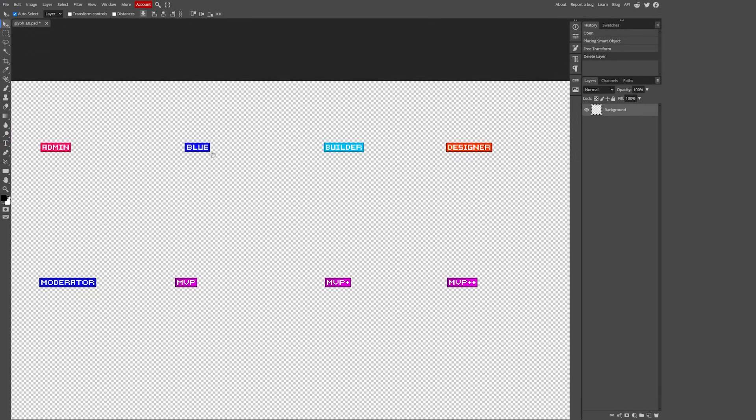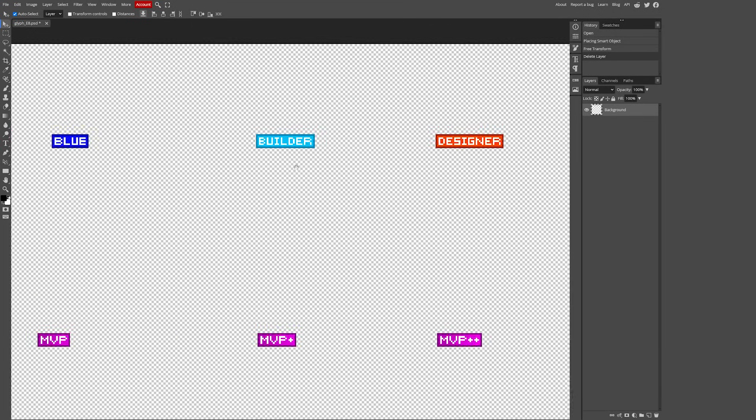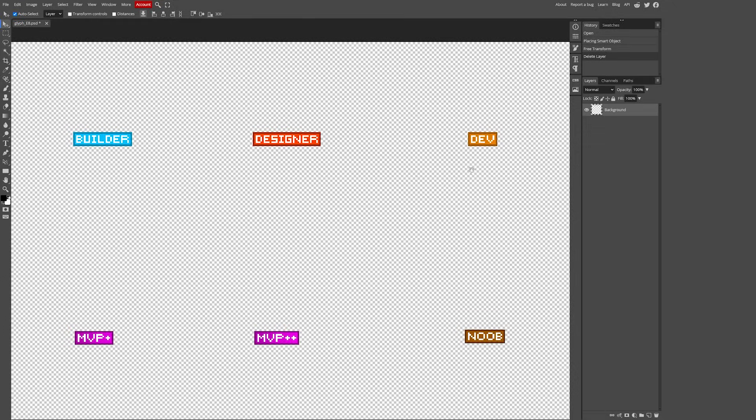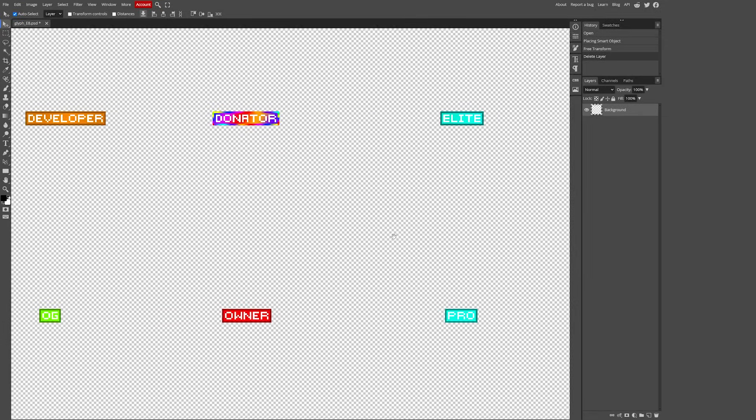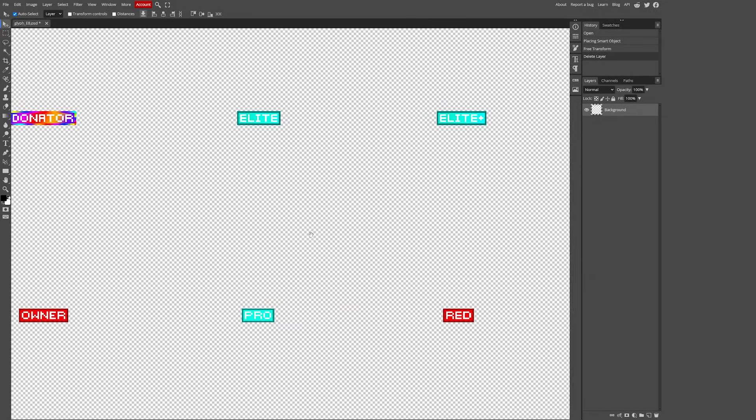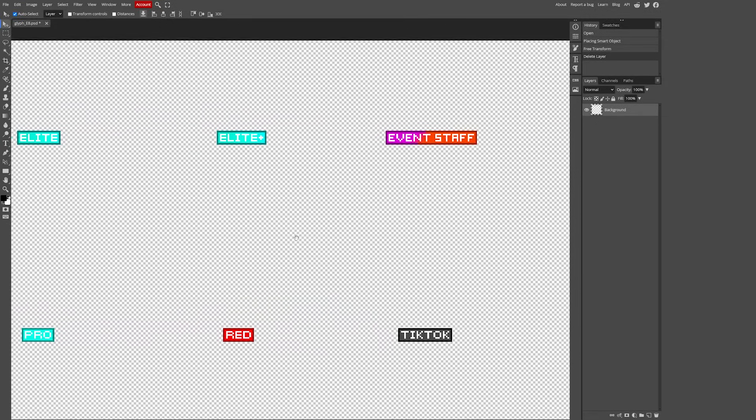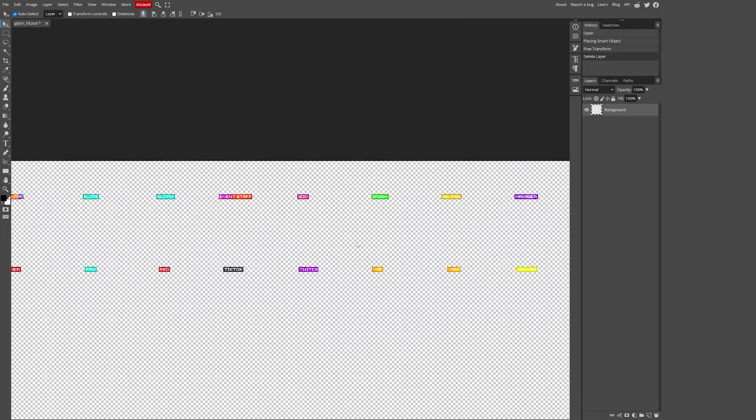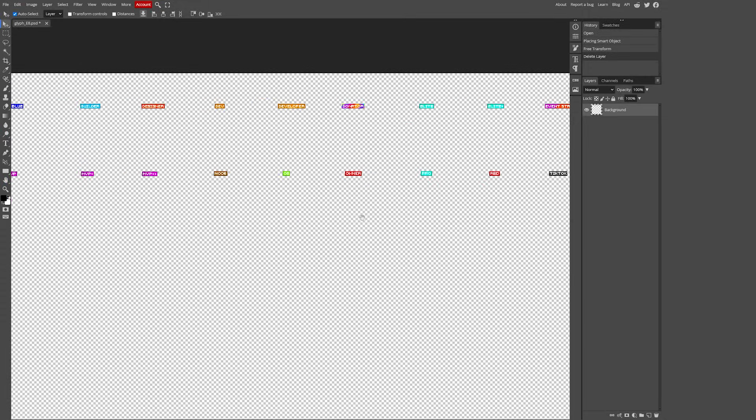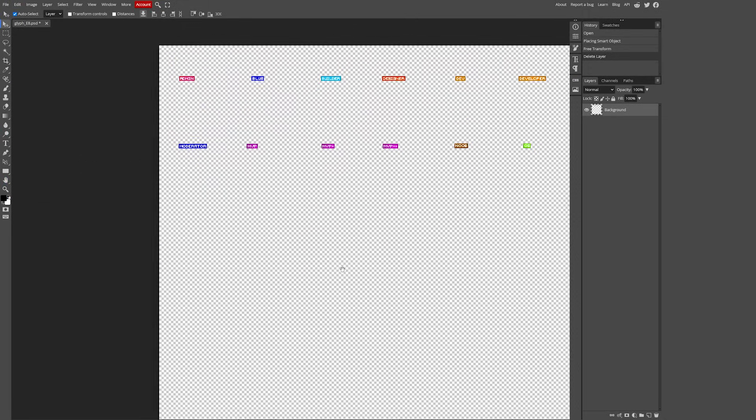So here we got admin and blue, builder, designer, dev, noob. Hey that's a good one for me actually. So all of these ranks are already included in nautical ranks. But we of course want to add our own. So how do we do that?